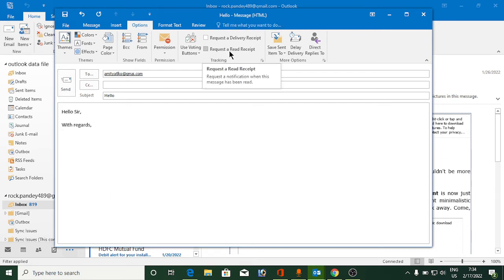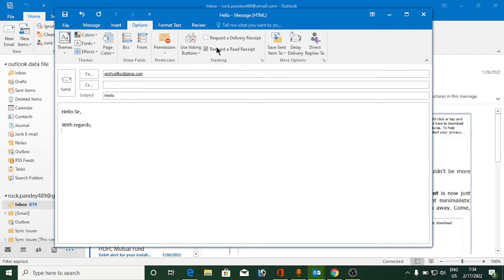request a read receipt - request notification when this message has been read. So you need to click on that one. Now once you click this, you can send this message. Whenever the person reads it, you will